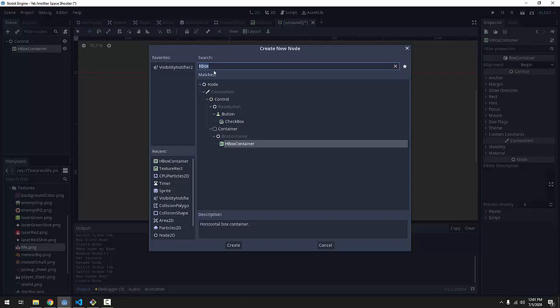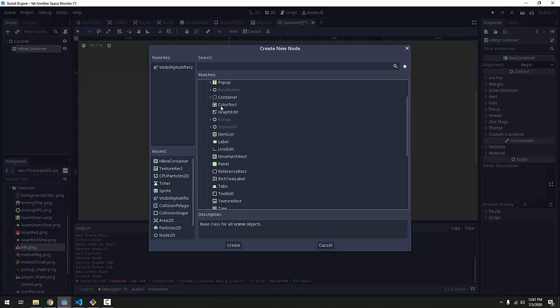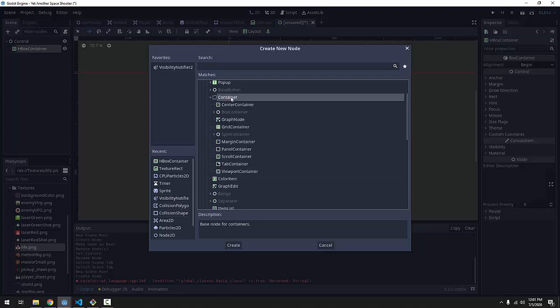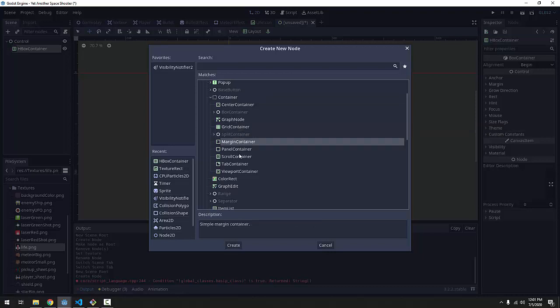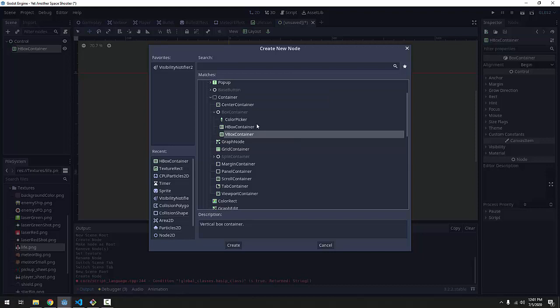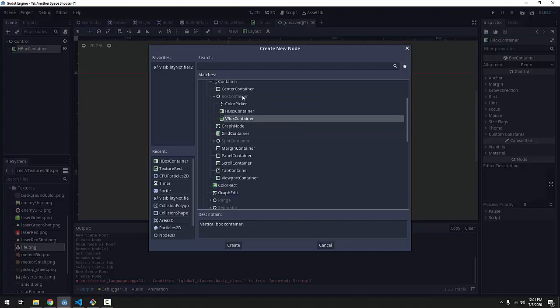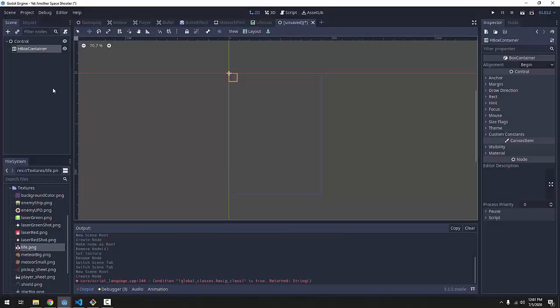Now if I just click this add button just to show you, these control nodes have a bunch of different containers that we can use. Things like grid containers, margin containers, our HBox and VBoxContainers. VBox will do the same thing, just vertically instead. And we won't be touching many of these, but I just want you to know that there are many different selections. You can virtually do anything you need for a UI using Godot here.